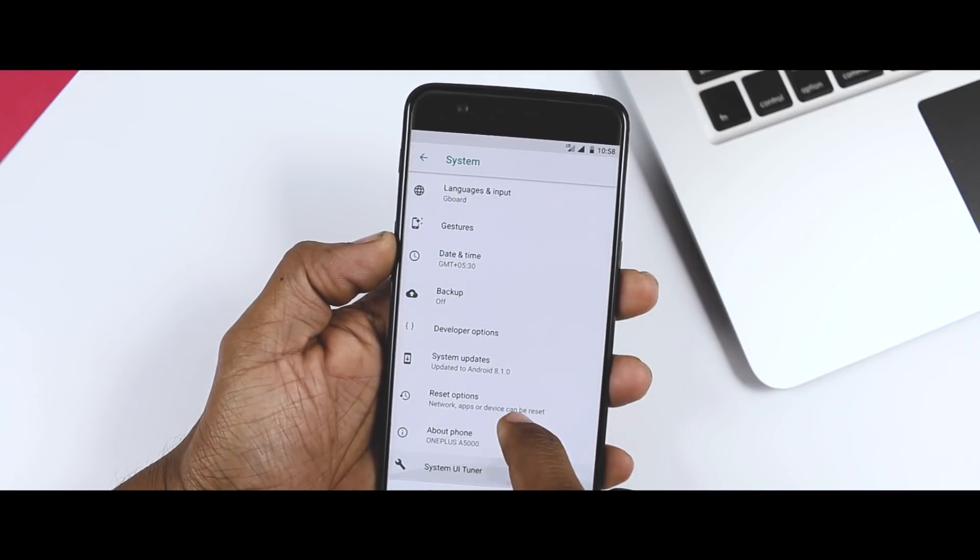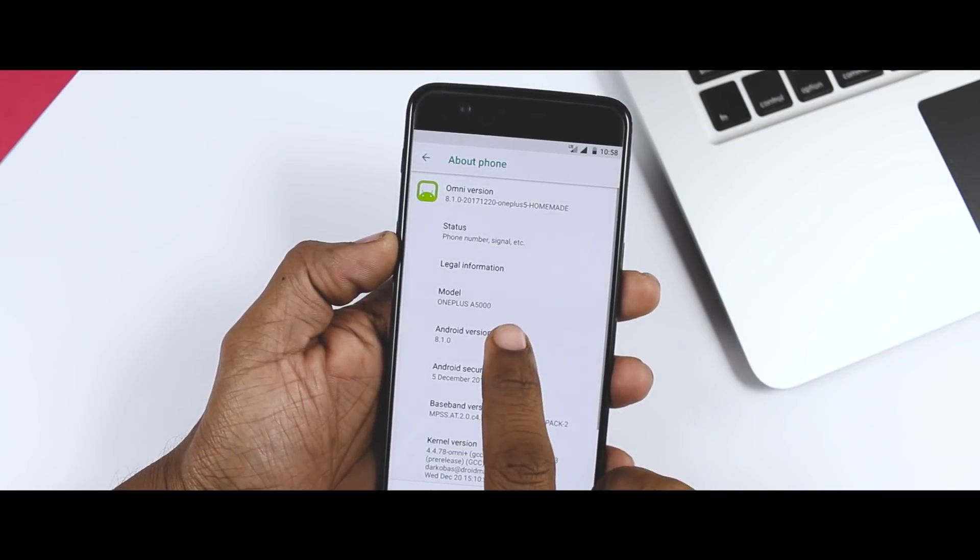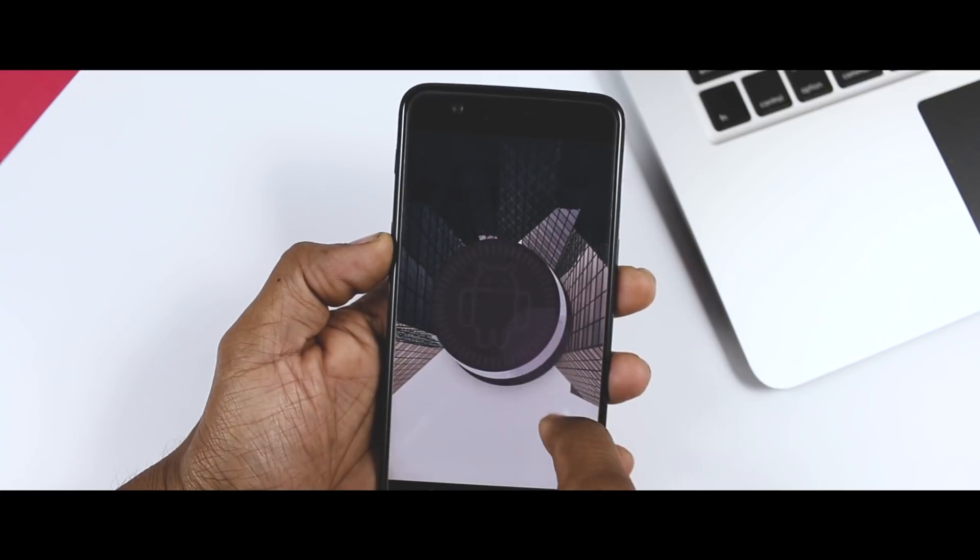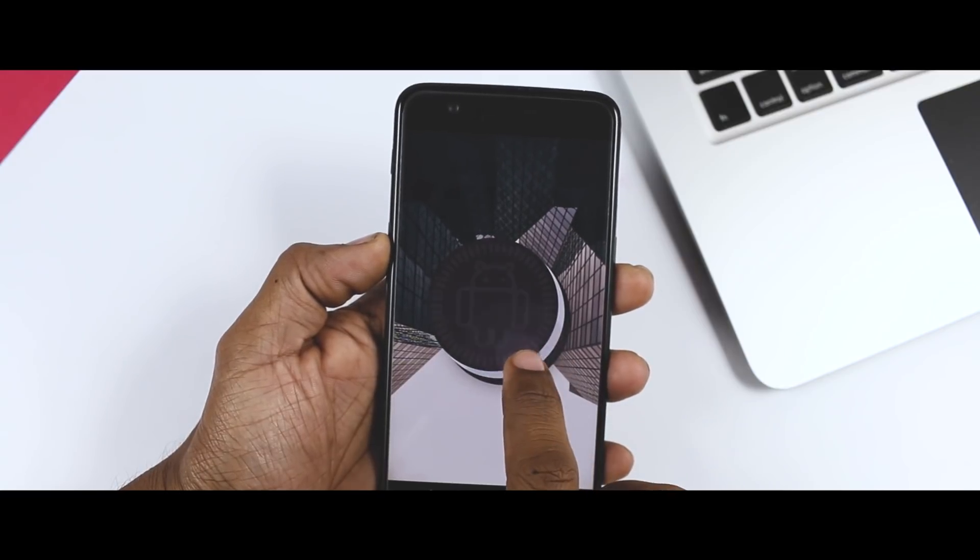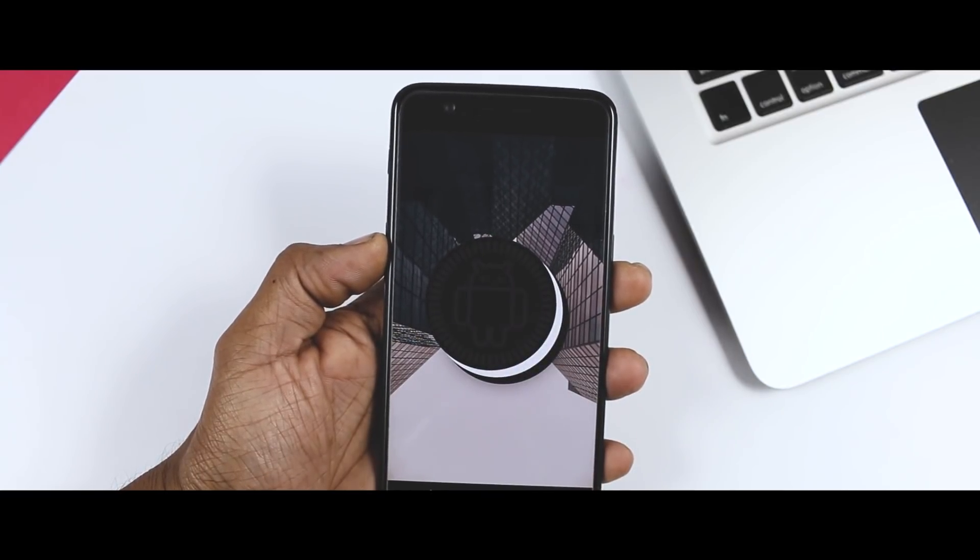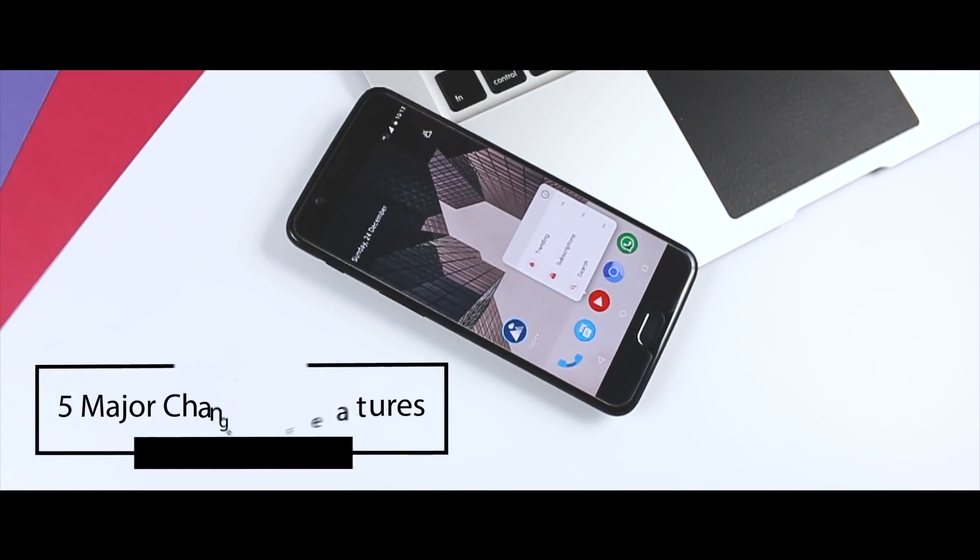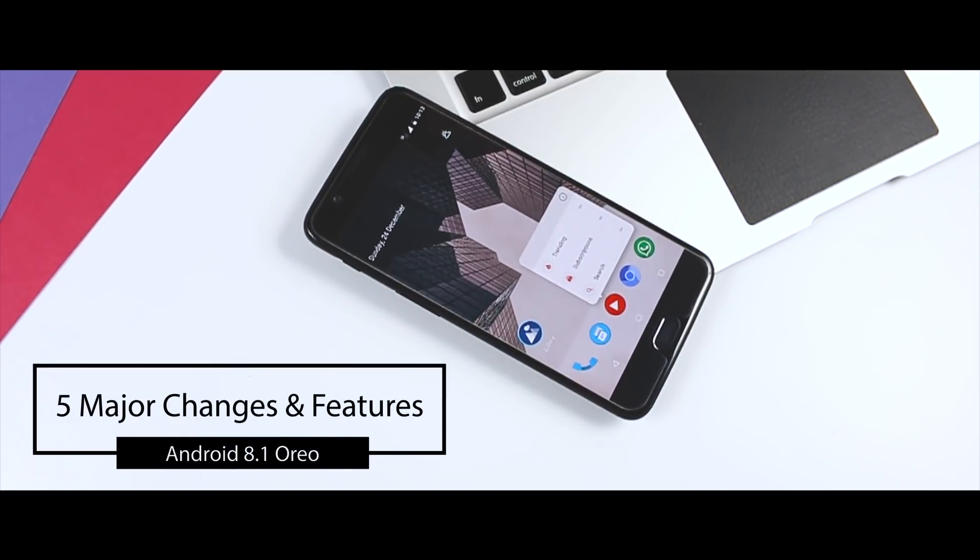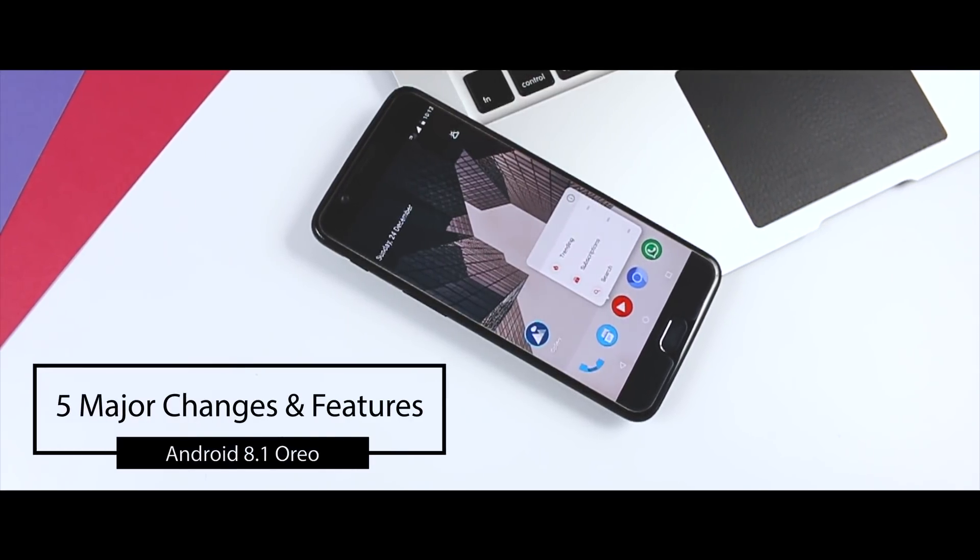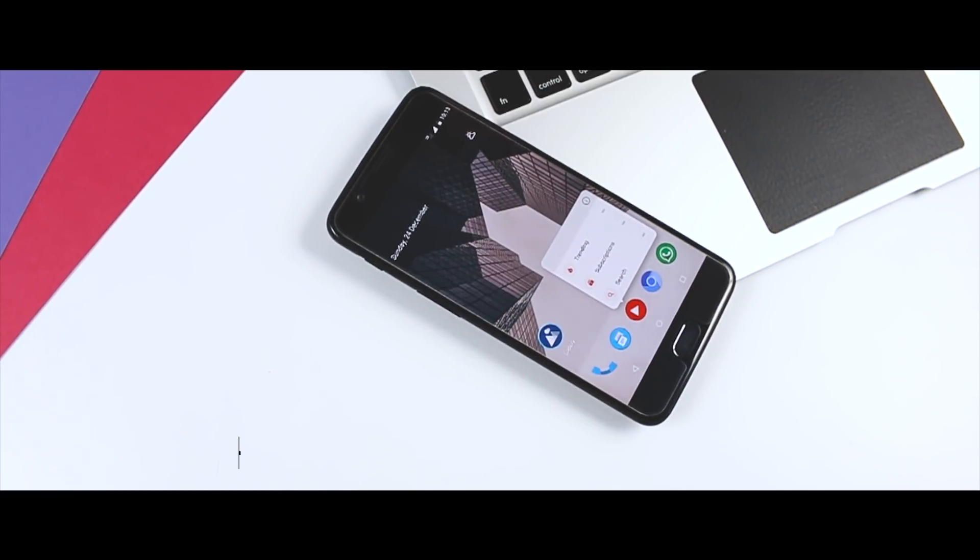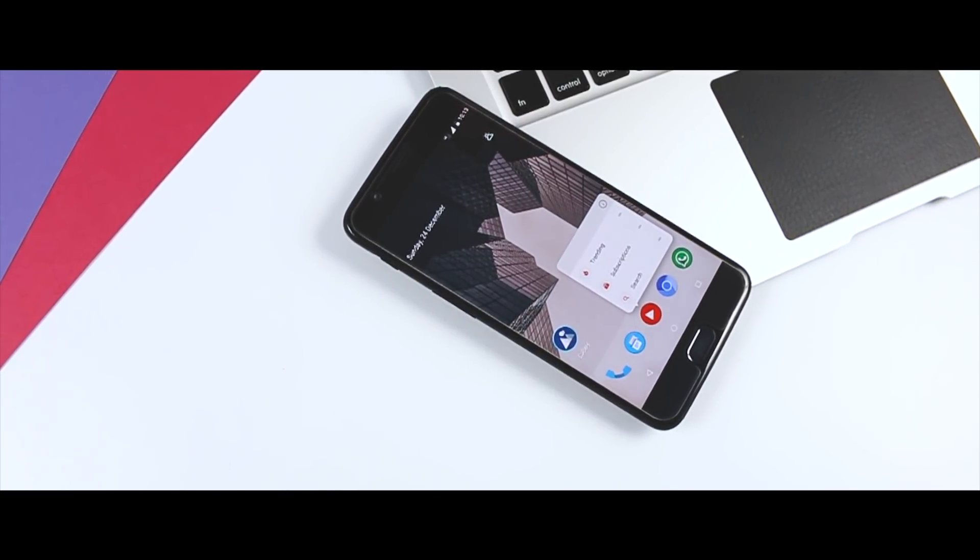Android 8.1 was designed to improve on the shortcomings of Android 8.0, but that's not to mean it doesn't bring any new features to the table because it does. And here are five major newly added features and changes in Android 8.1 Oreo that is worth knowing. Excited? So let's get started.